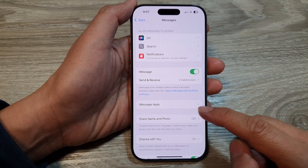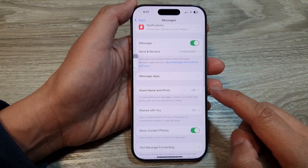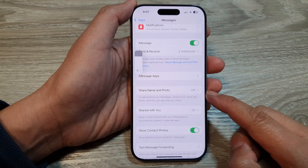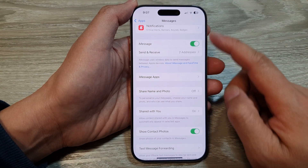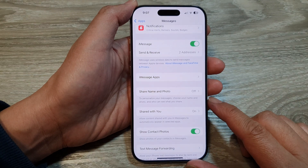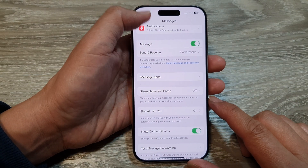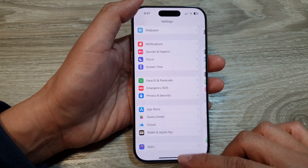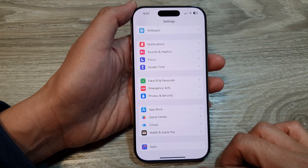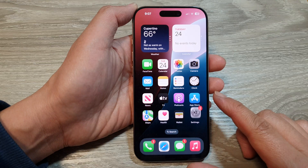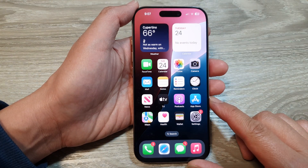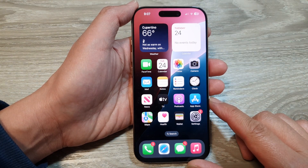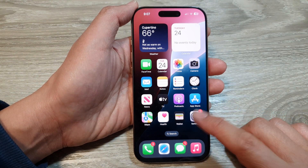How to turn on or turn off share name and photo for messages on the iPhone 16 series. First, go back to the home screen by swiping up at the bottom of the screen, then on the home screen tap on Settings.